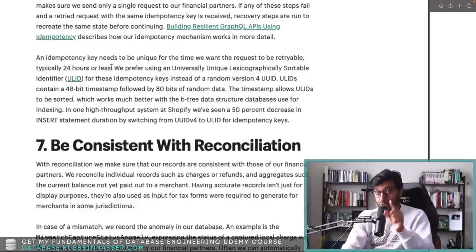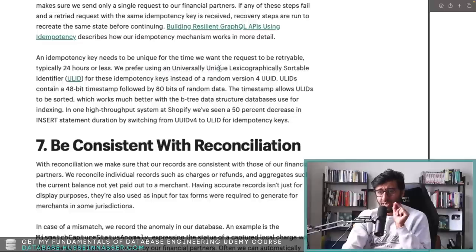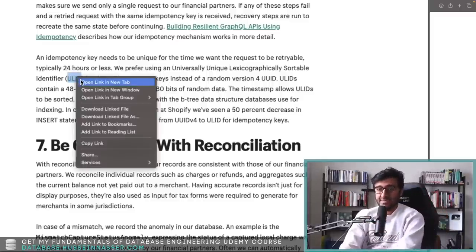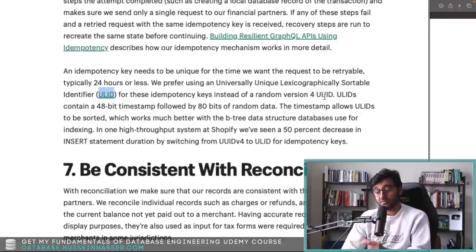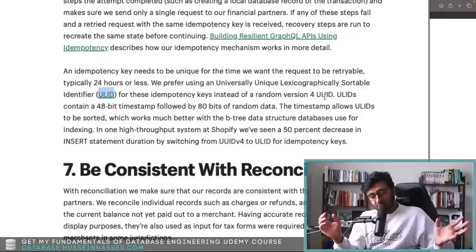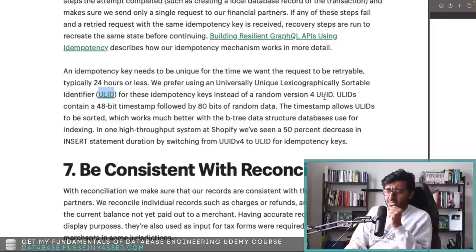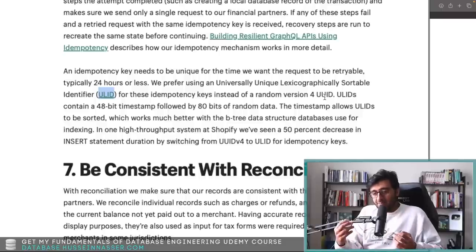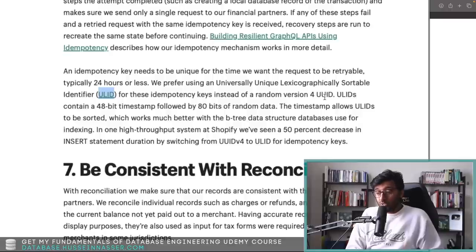Here's the interesting part: they prefer using a Universally Unique Lexicographically Sortable Identifier — called a ULID — for these idempotency keys, instead of a random UUID version 4. Universal Unique Identifiers are 128 bits and are guaranteed to be unique when generated on the device, which is a powerful concept.